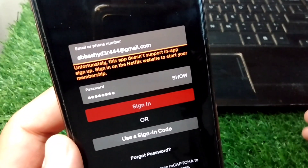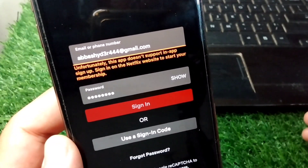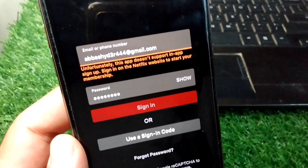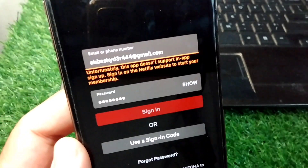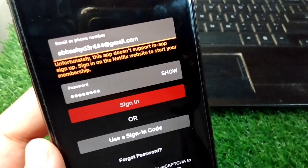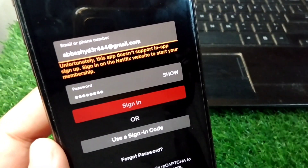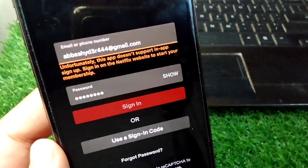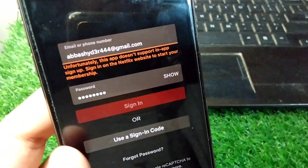Hello everyone and welcome back to my YouTube channel with another useful and informative video. In this video I'm going to show you how to fix 'Unfortunately this app doesn't support in-app sign up or sign in' on the Netflix website.